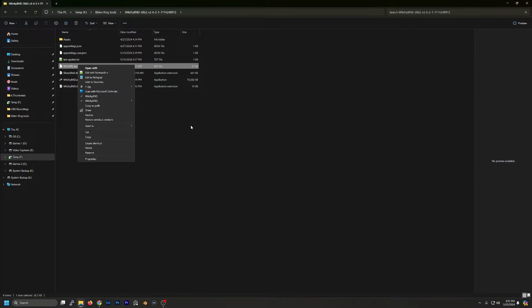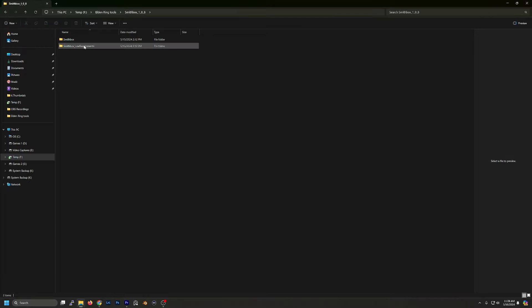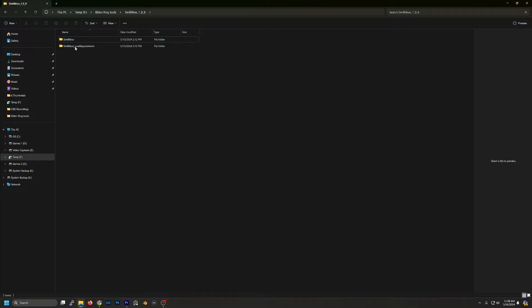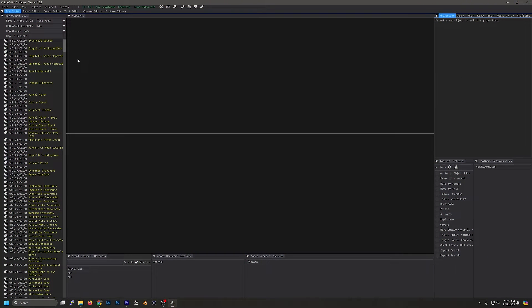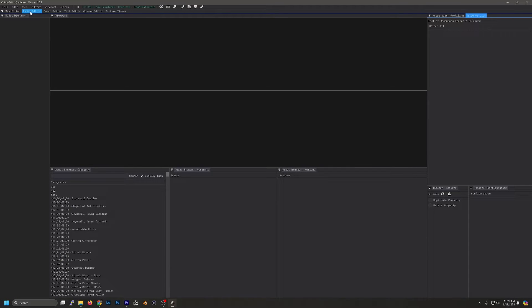If you see that then you're good. Now we can run Smithbox. So we'll open this up. Now there's a lot going on in here. However, all we're going to focus on right now is the Model tab and I will go over the other sections in detail in later videos.